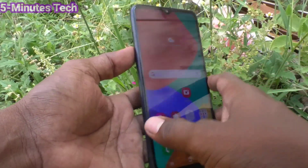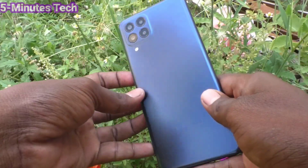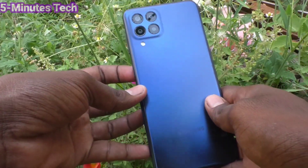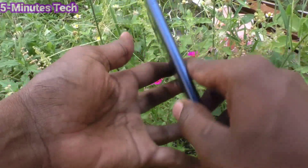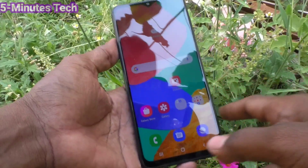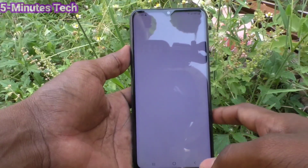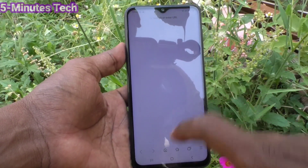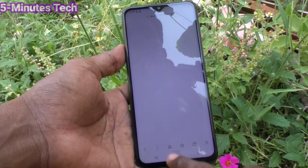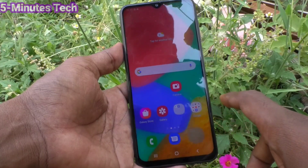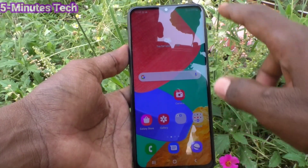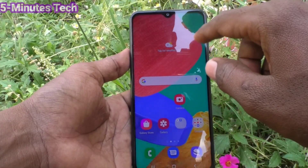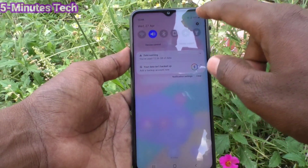Hi friends, this is Five Minutes to YouTube channel. Here is the Samsung Galaxy M33 5G smartphone. In this video, we will learn how you can do a full reset or factory data reset on the Samsung Galaxy M33 5G.